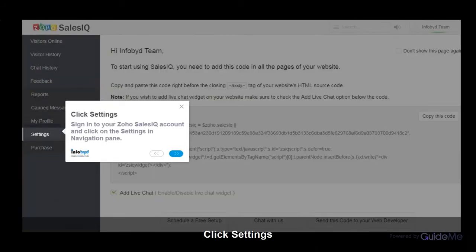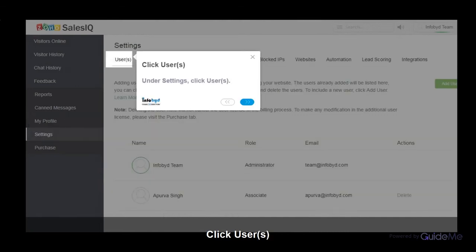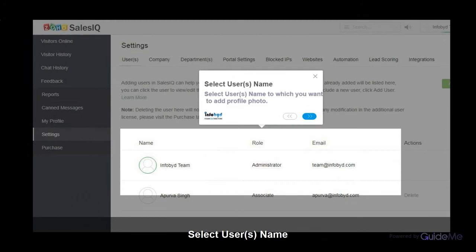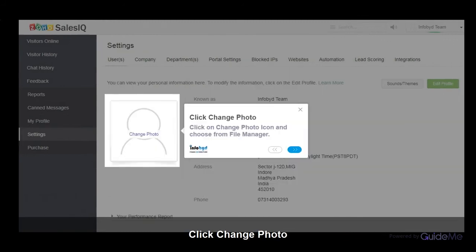Sign in to your Zoho SalesIQ account and click on the Settings and Navigation pane. Under Settings, click Users. Select the user's name to which you want to add a profile photo. Click on the Change Photo icon and choose from File Manager.